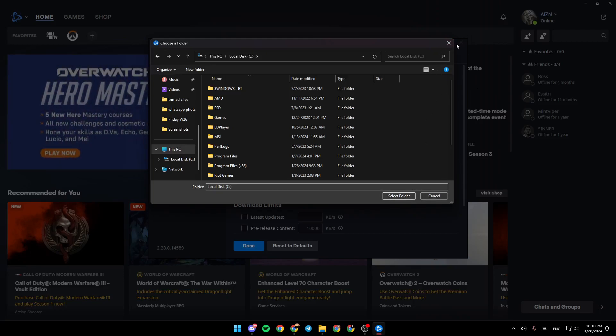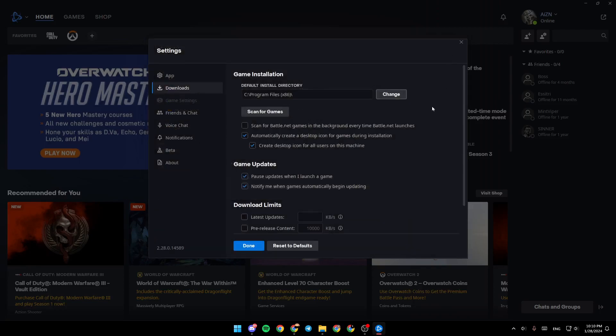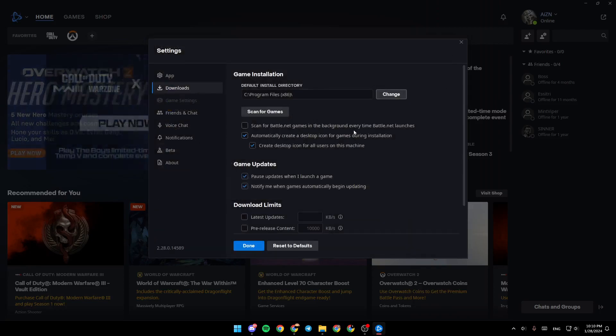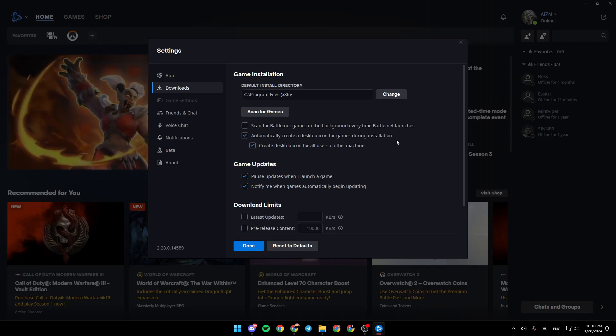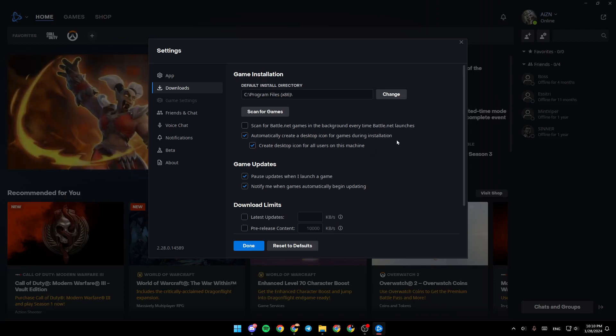Once you finish, click on select folder and then you're going to be good to go. So this is it for today's video. Thank you for watching. See you in the next video.